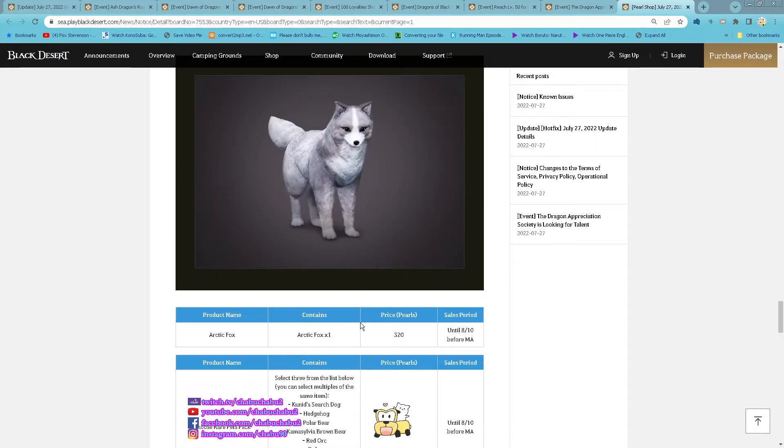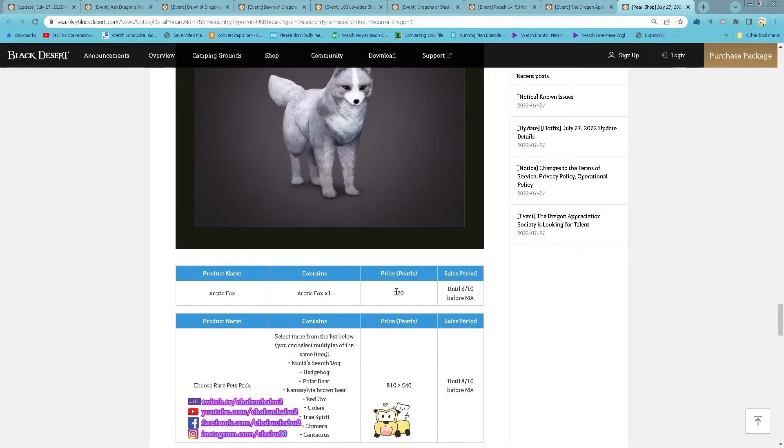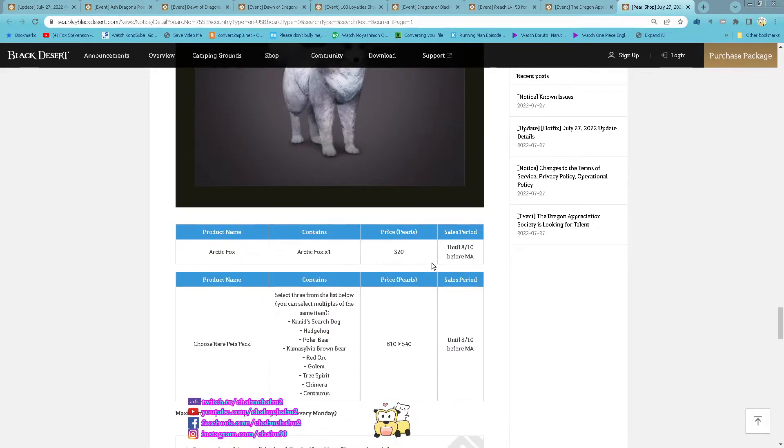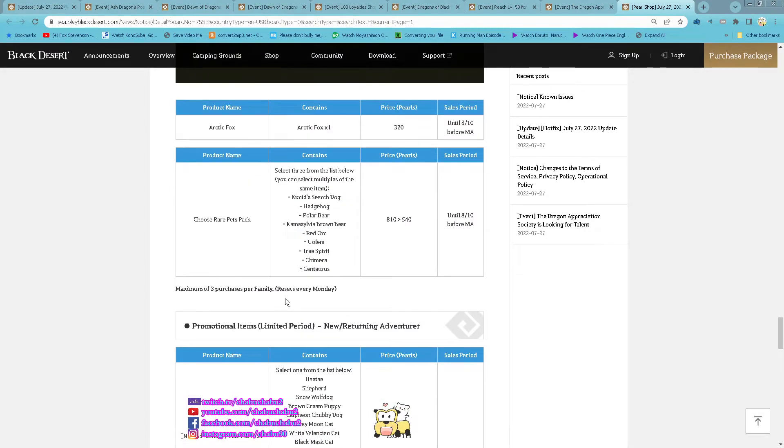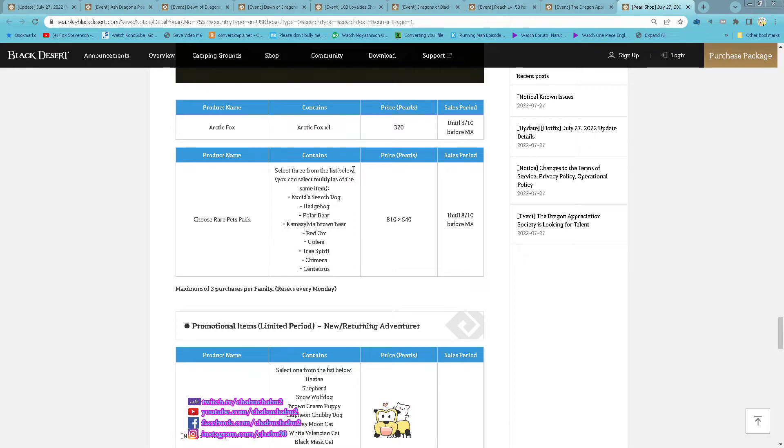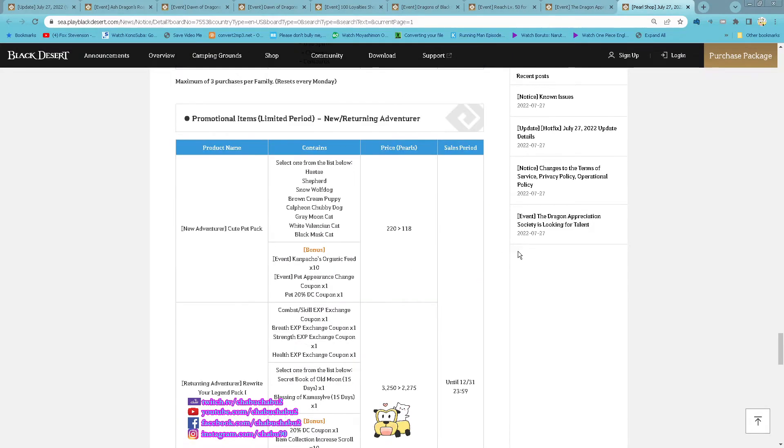And then Attack Fox is back, you can purchase with 320 per. And also Choose Your Past pack, you can select 3 from the below, you can also select the same one, 540 per.